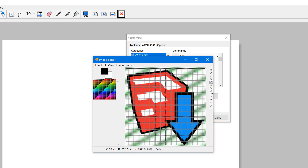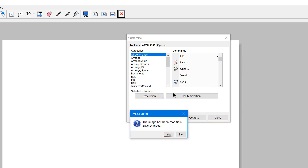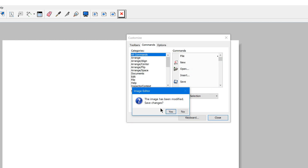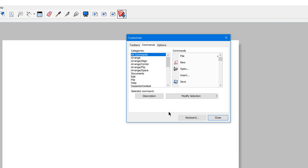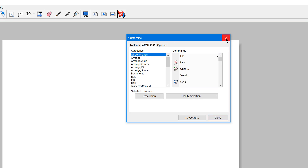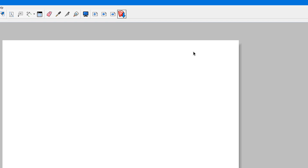That places the image right in there. Then you just close the editor — there's no Save command, so you just close it out and it will ask if you want to save the changes. Click Yes, and there you go — you have a custom button image for any command in Layout. Then close the Customize window and you're all set.